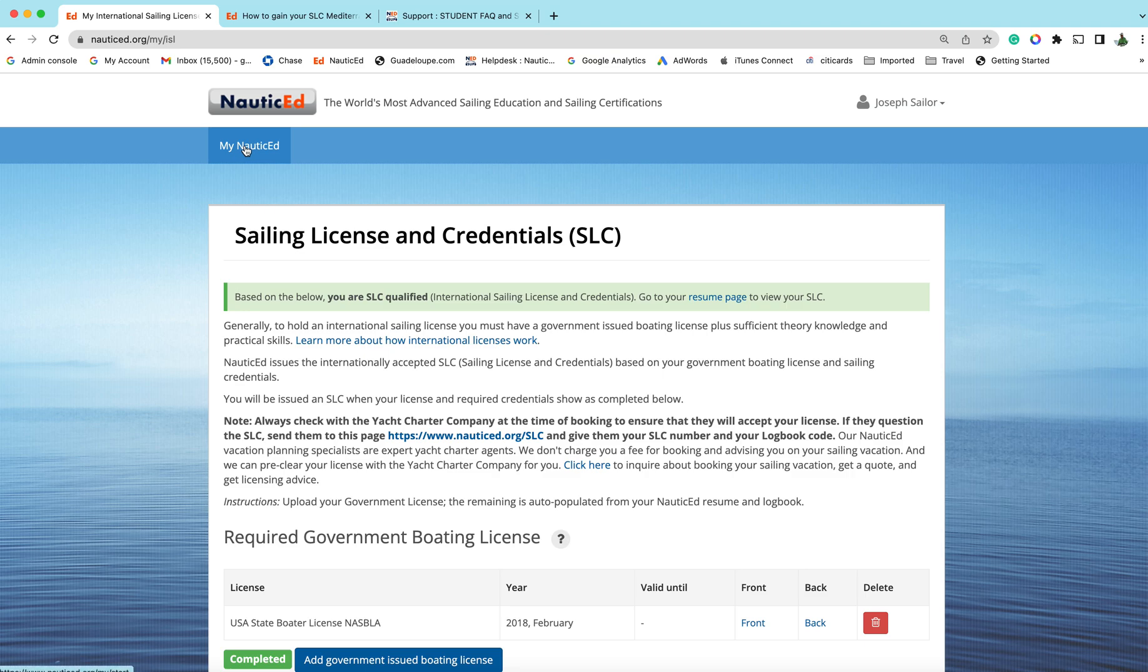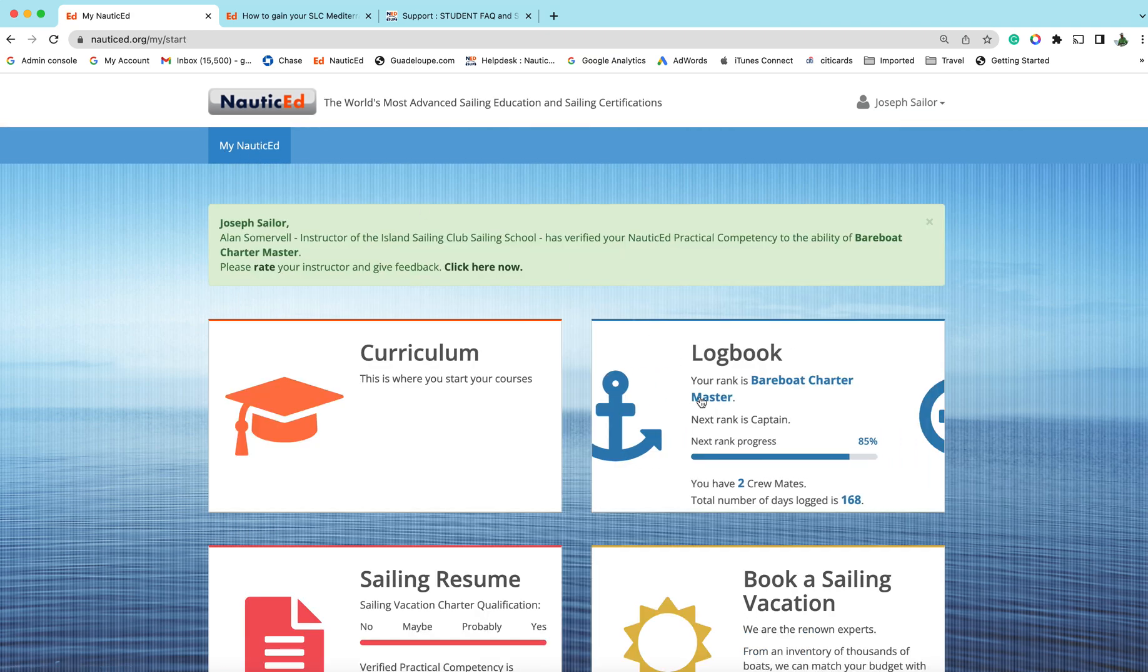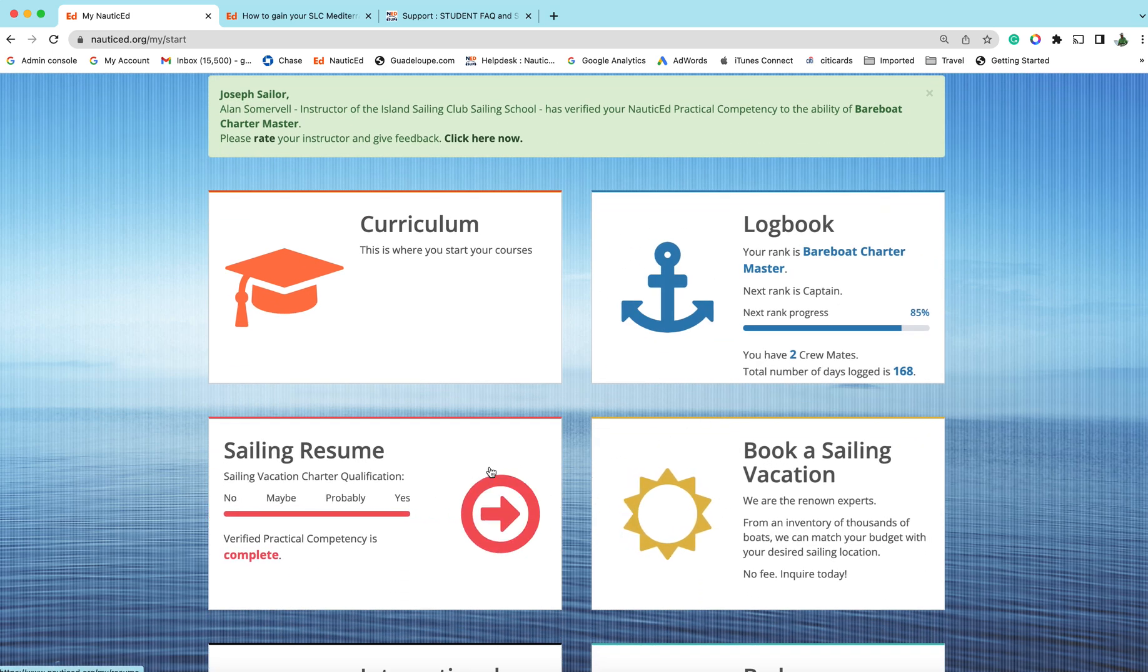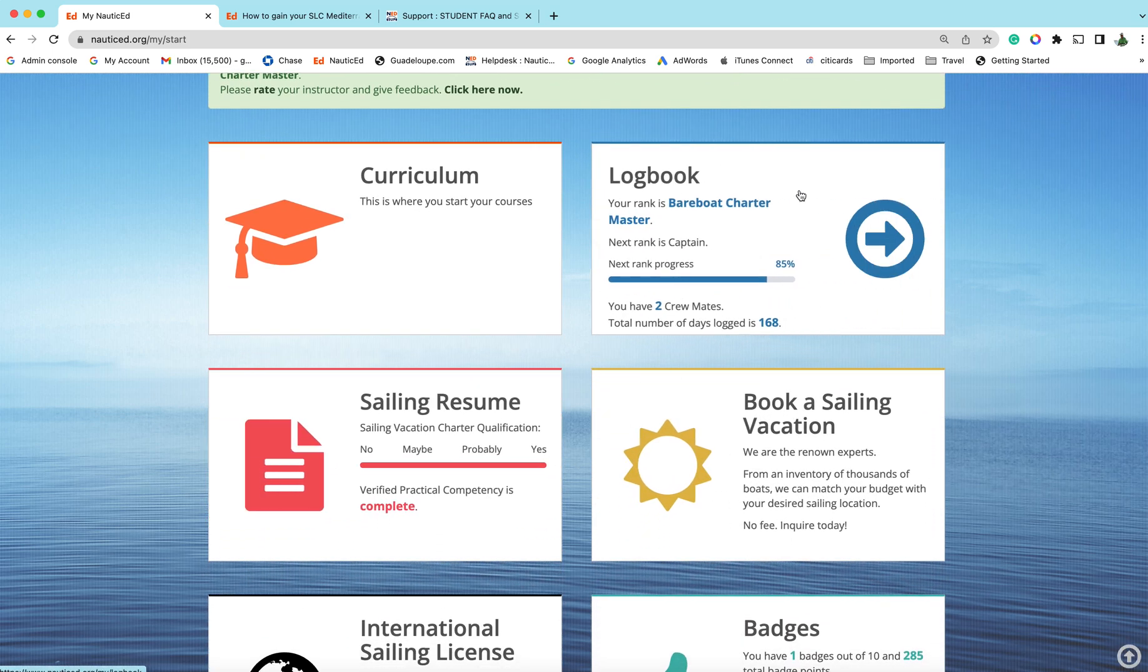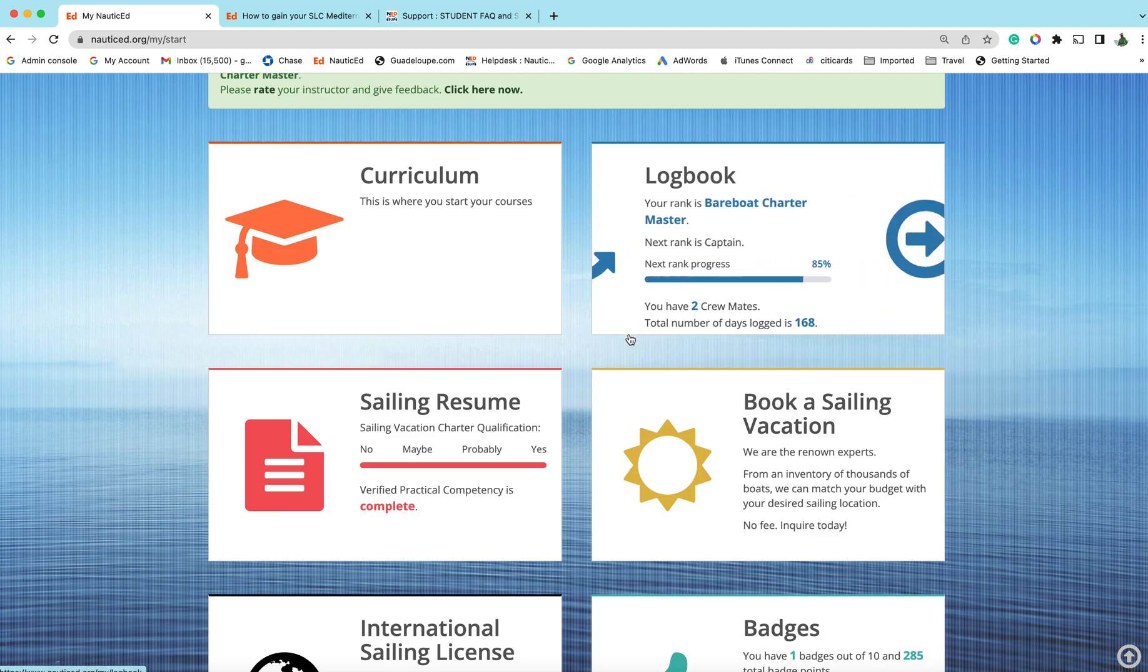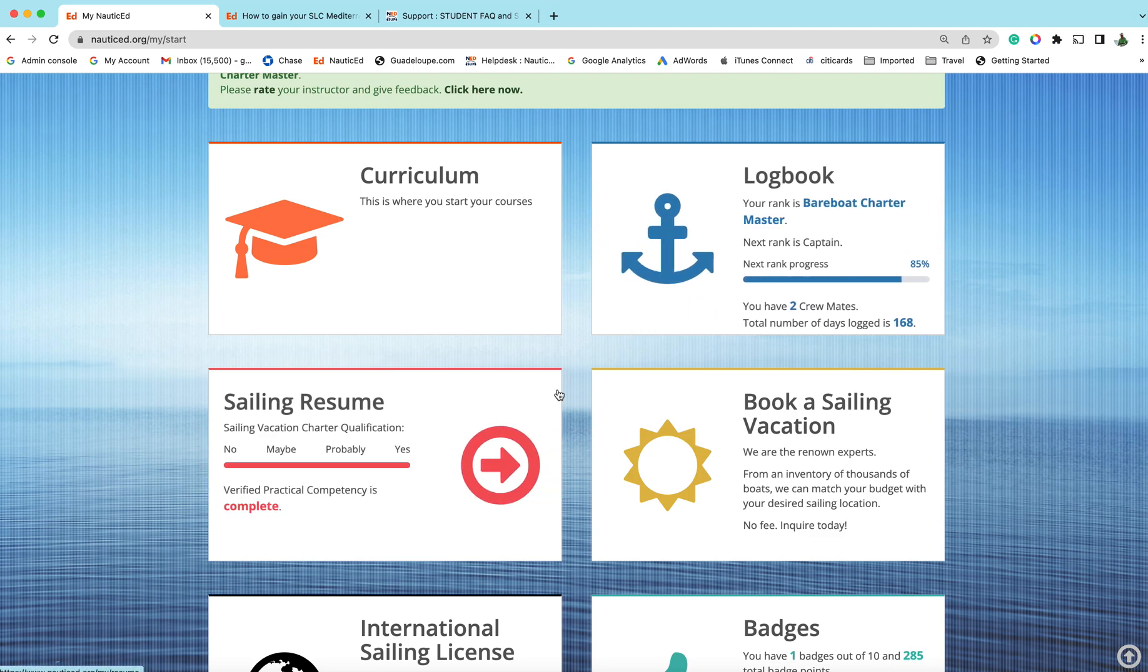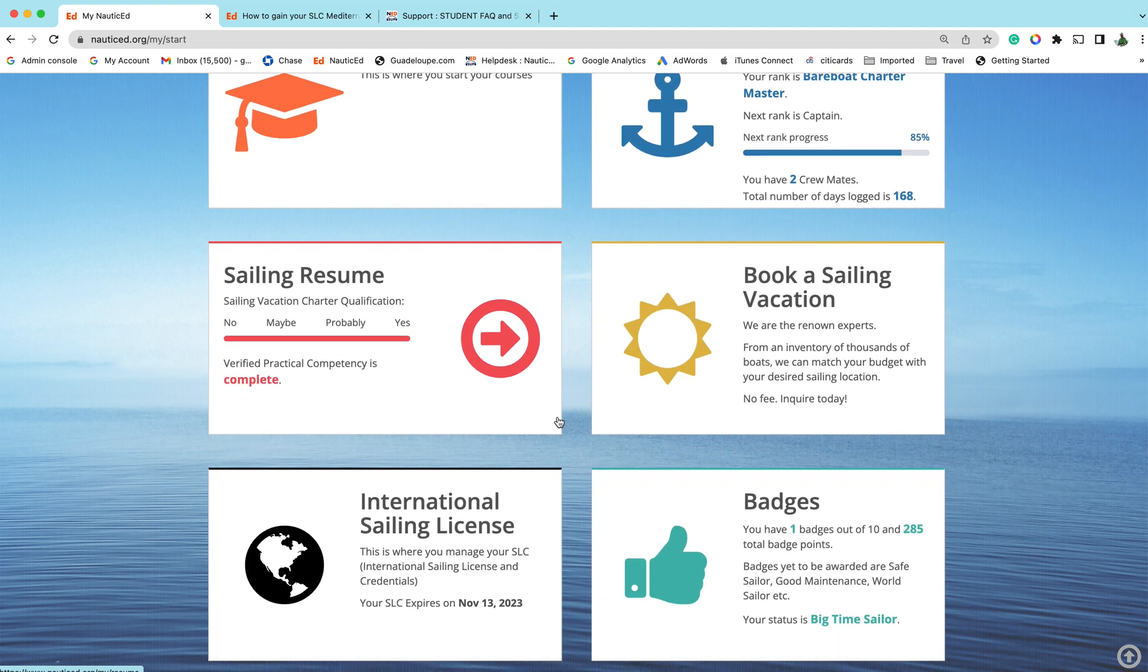You can also get access to your SLC page by going to your resume. By the way, this is logbook, this is where you enter all your sailing experience into that logbook, and then your rank and level automatically gets calculated for your qualification.